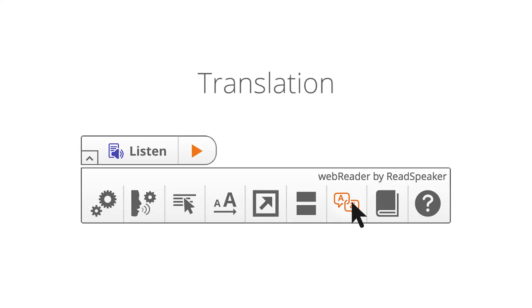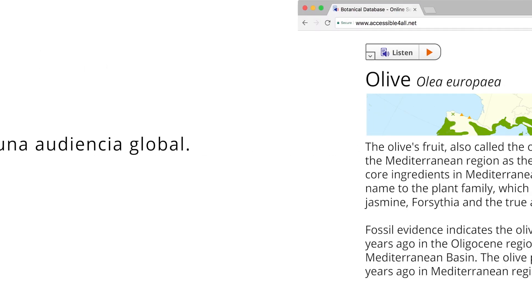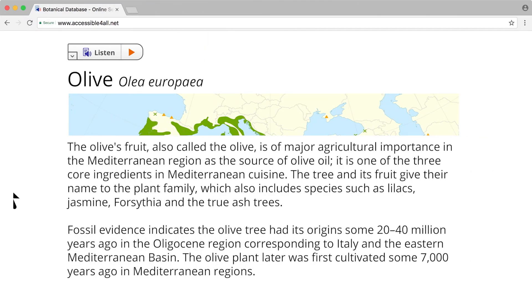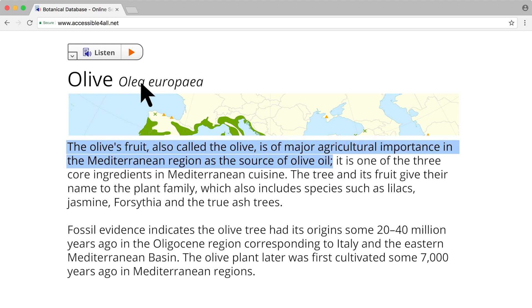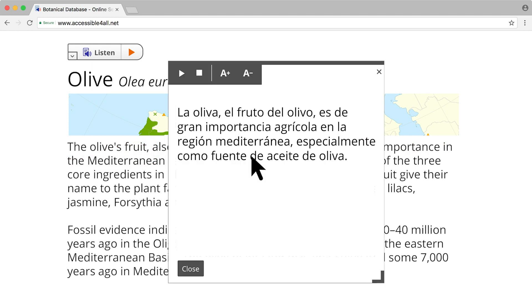With speech-enabled translations, you connect with a global audience. First, select the text you want to translate. Then click the translation icon in the Web Reader Expanded Toolbar to select the language. A window with the translated text will appear. Click the play button in the window to have the text read aloud and highlighted.